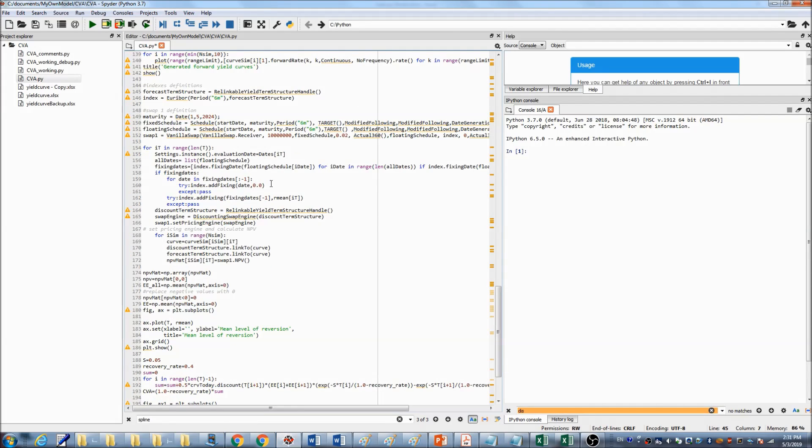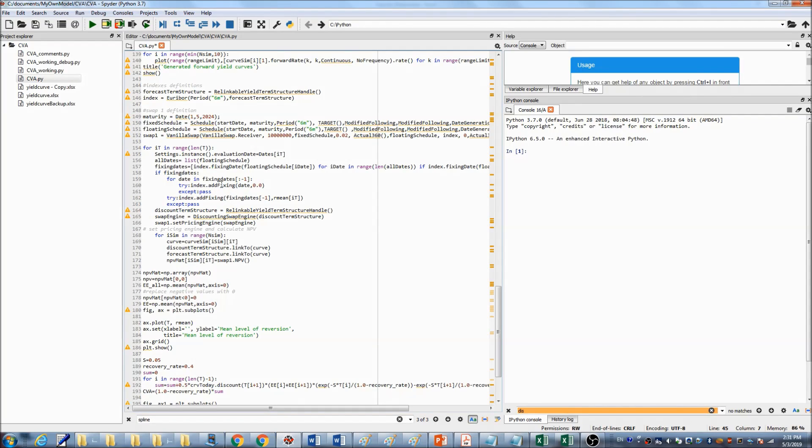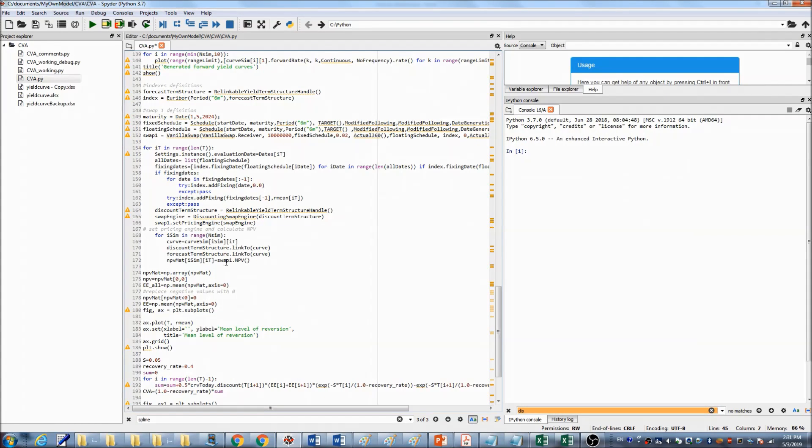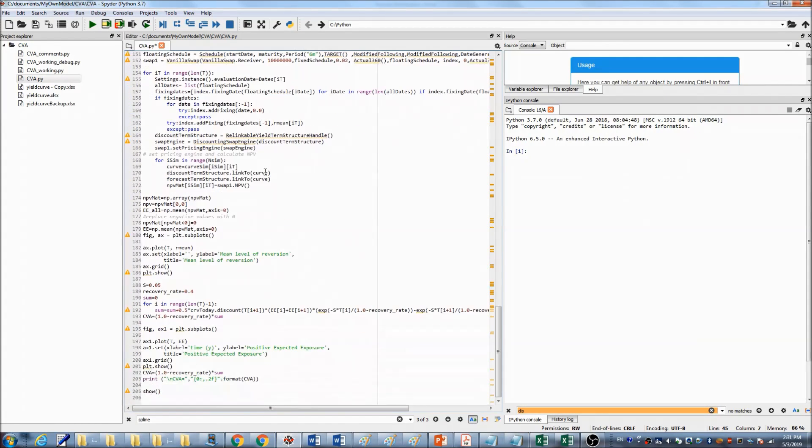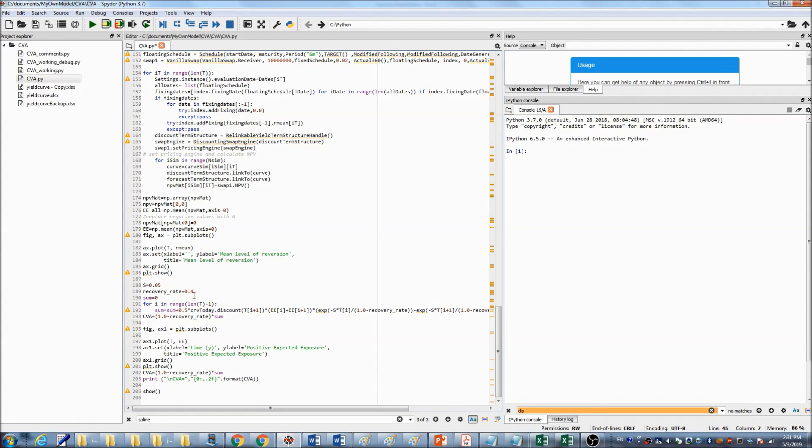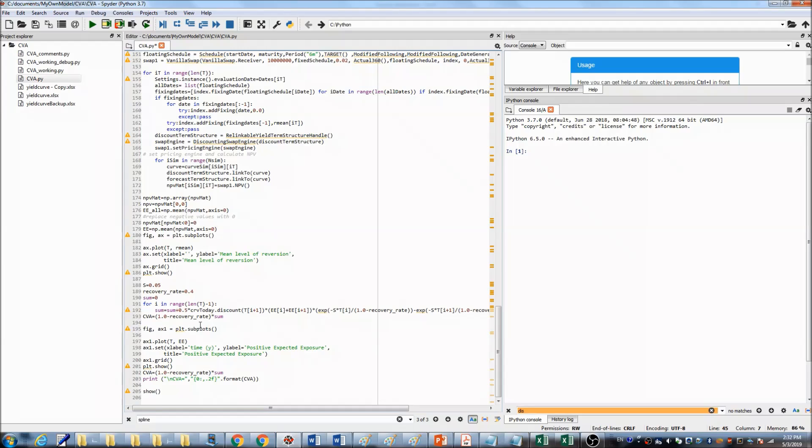Here, I use the pricing engine in QuantLib to calculate the NPV for each simulation path. At the end, I sum up all the exposure with positive value with the formula I showed you before and calculated CVA.